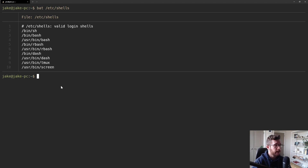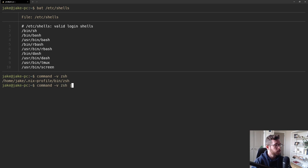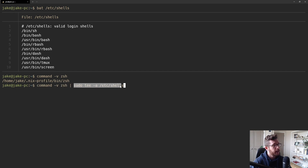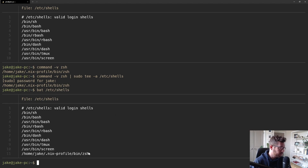To add zsh, we run a one-liner: `command -v zsh`, which points to the zsh executable, and we pipe the result into the next command run with sudo — a command called `tee` — essentially appending the zsh executable path to /etc/shells. After running it and entering my password, if I bat /etc/shells, there's a new entry at the bottom pointing to our nix-installed zsh executable.